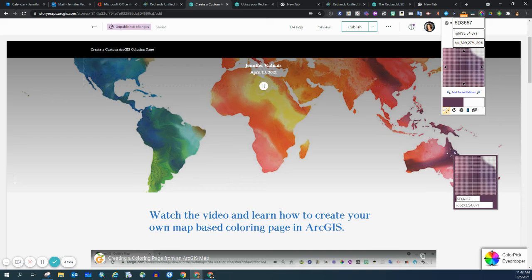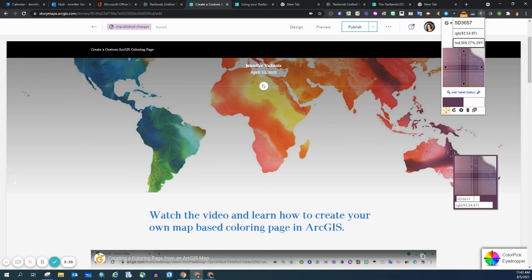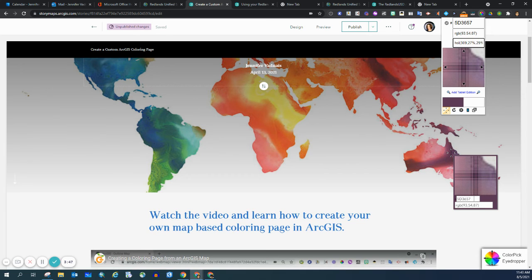Then you can see that a hex code is shown, the 5D3657, and the RGB code 93 red, 54 for green, and 87 for blue. Some programs accept a hex code and some programs accept an RGB. This extension gives you both.